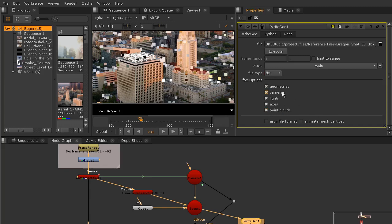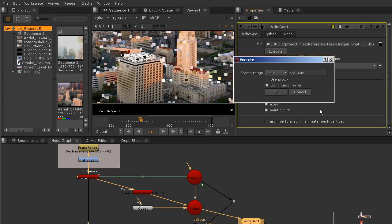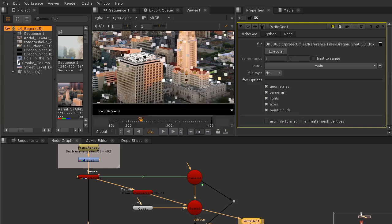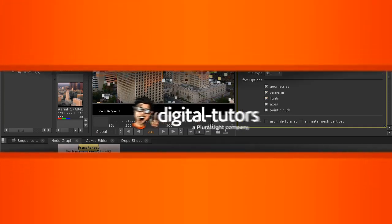That populates more information — file type is FBX, and I want to output pretty much everything: the camera, the point cloud, and the geometry. Having the axes in there is helpful too. We'll hit Execute, confirm the frame range, and you can see it writing out pretty quickly. We'll give this FBX file to our 3D department, and in the next lesson we'll begin compositing our rendered passes.